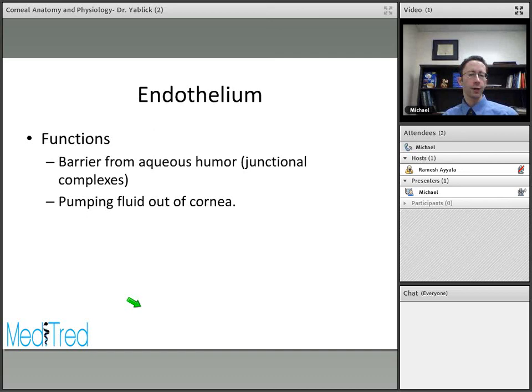That concludes the lecture. I hope you learned some important points about the cornea and its various layers.